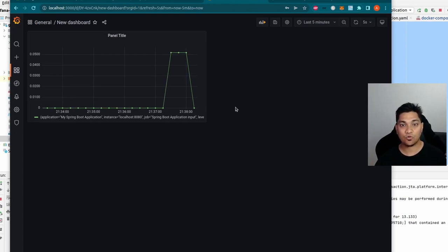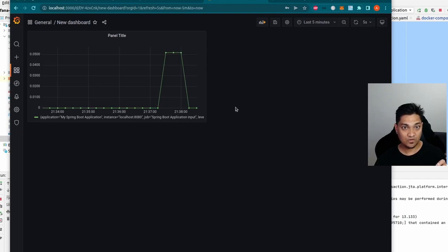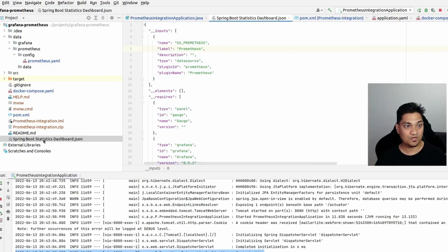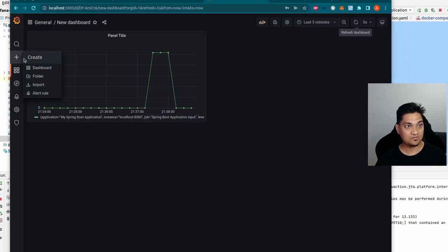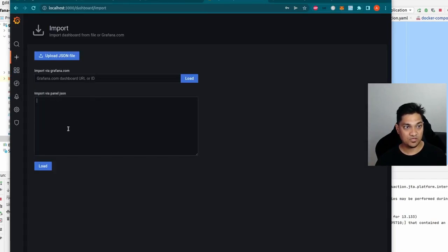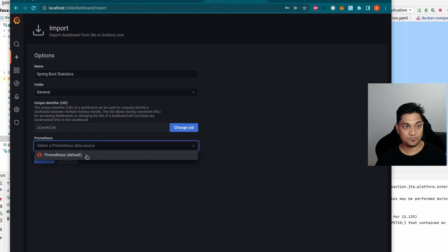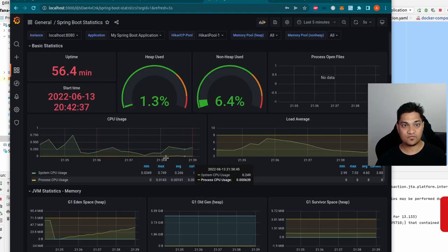We could create more panels, but we don't have to build everything from scratch. There are many community-led dashboards available to import. I'm linking one in the description, though I've modified it to work with the new Spring Boot application. I'll go back to the IDE, open the Spring Boot statistics dashboard JSON, copy the content, go to Grafana, click Import, and paste the JSON. Then load it and select the Prometheus data source and click Import.